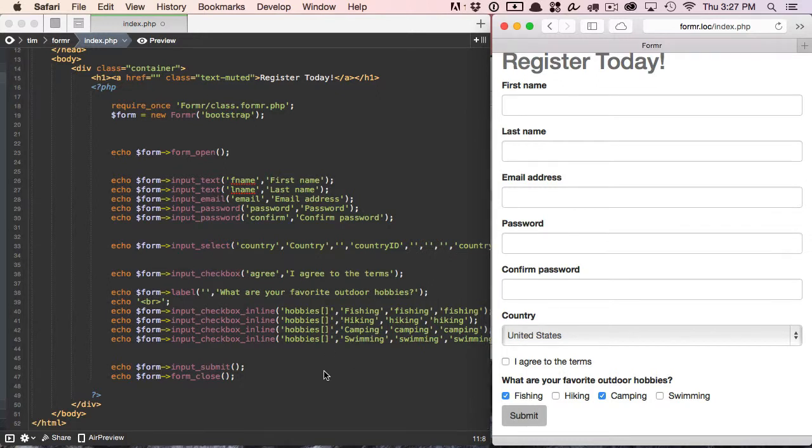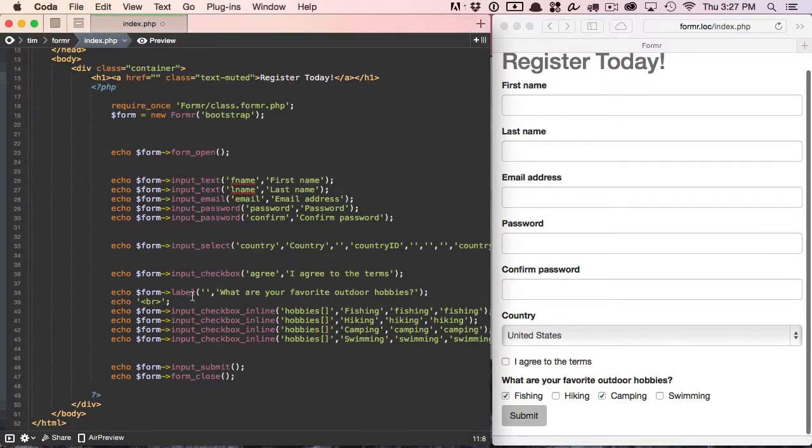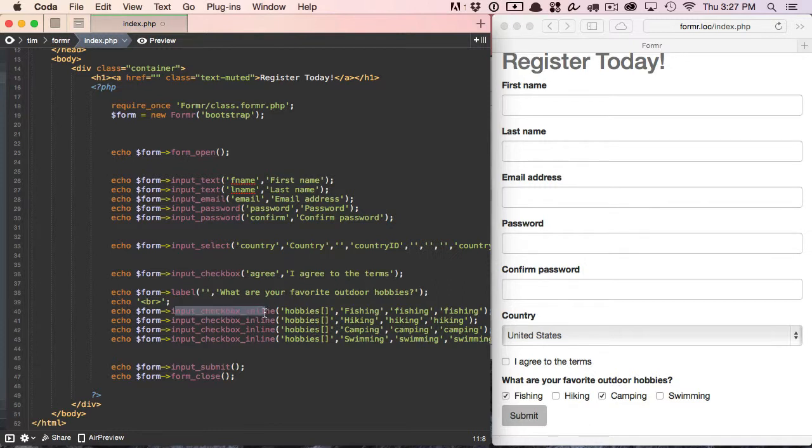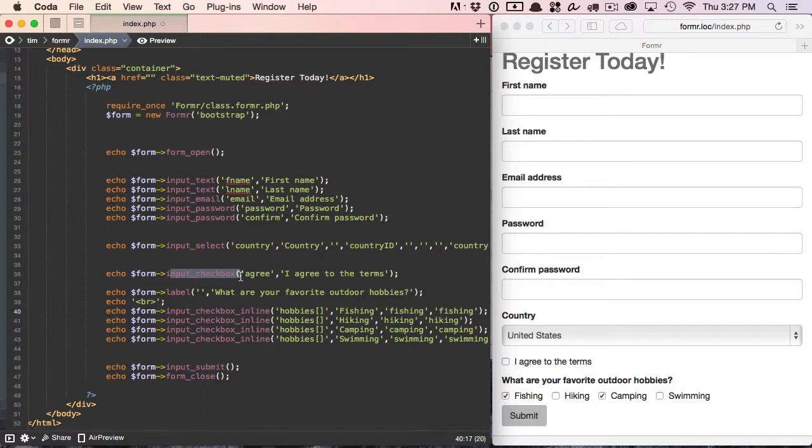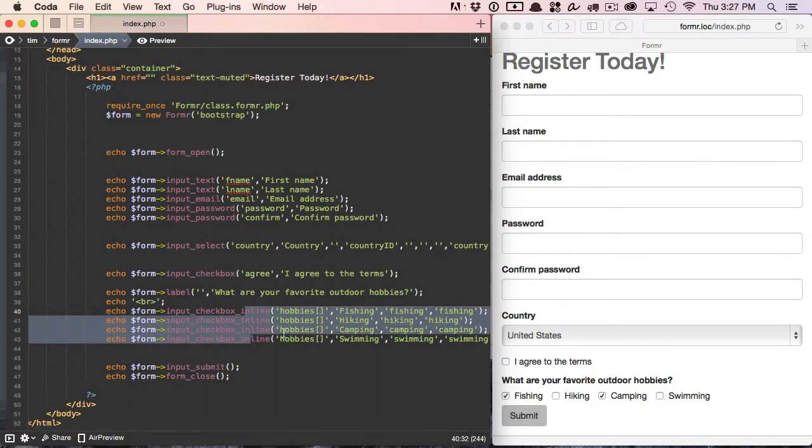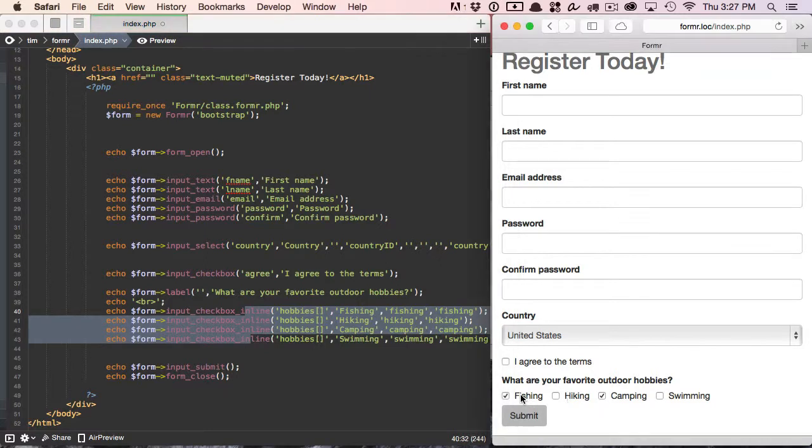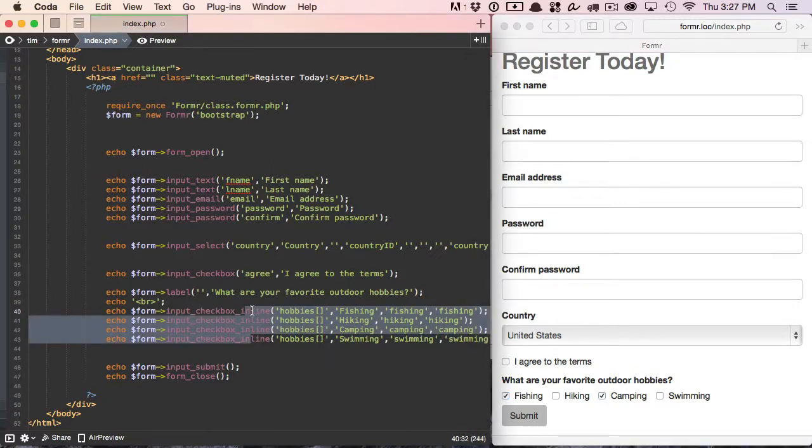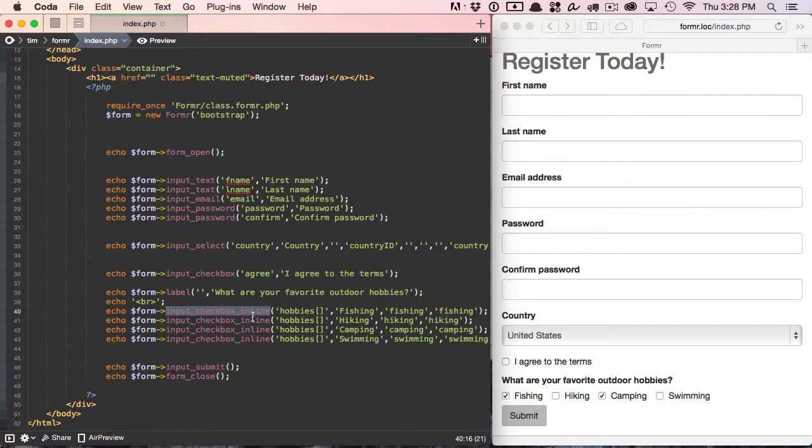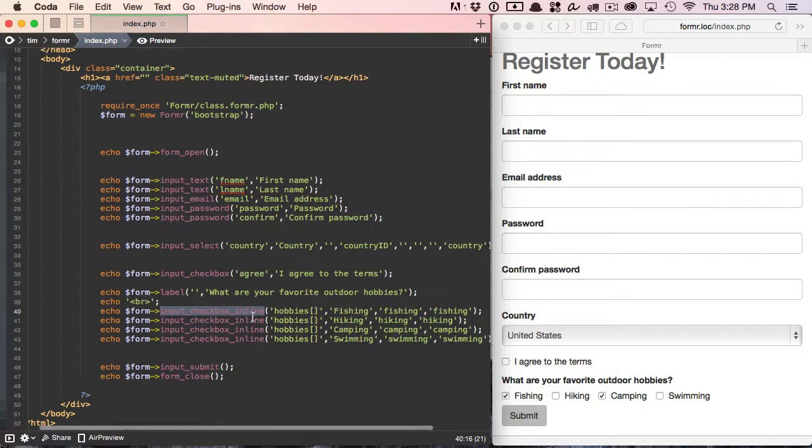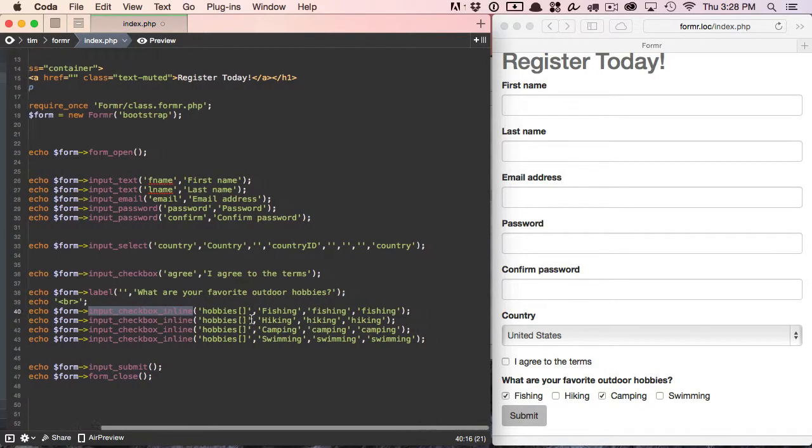So also notice that we're using the input_checkbox_inline method. That's identical to input_checkbox, except it tells Former that we want them to be inline with each other and just to add that inline Bootstrap class. So you don't have to use Bootstrap to use this. You can just create your own inline-checkbox class and then style it how you prefer. But that's basically how easy it is to go ahead and create checkbox arrays as well.